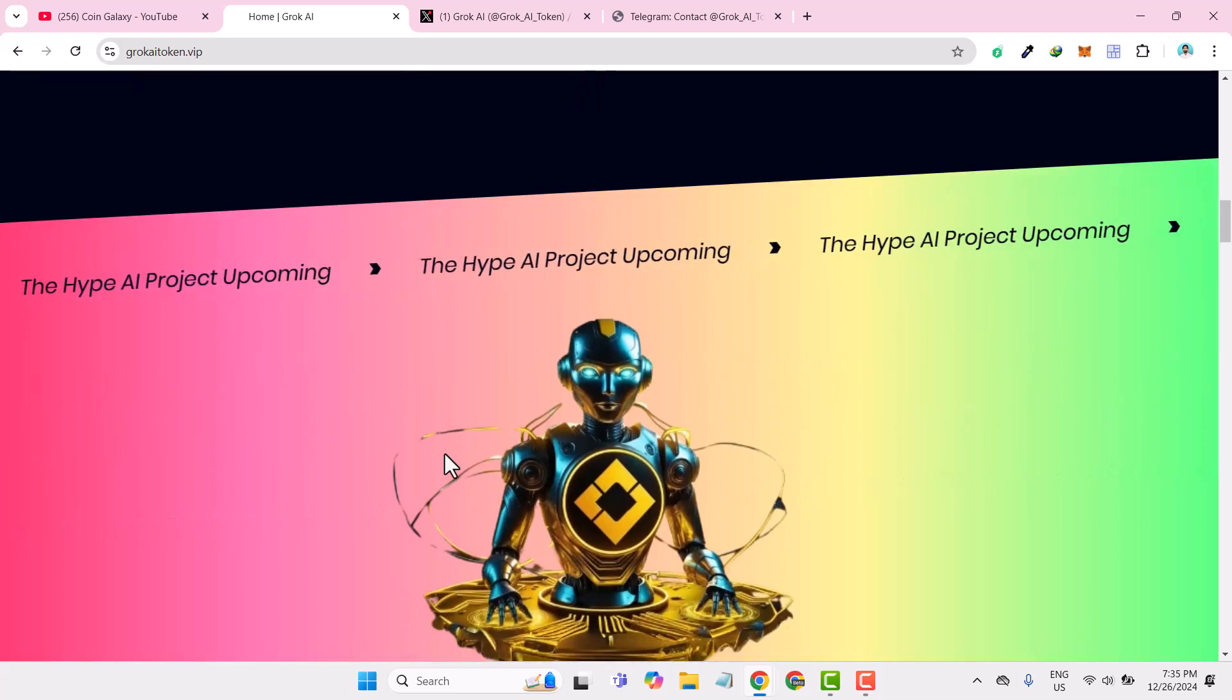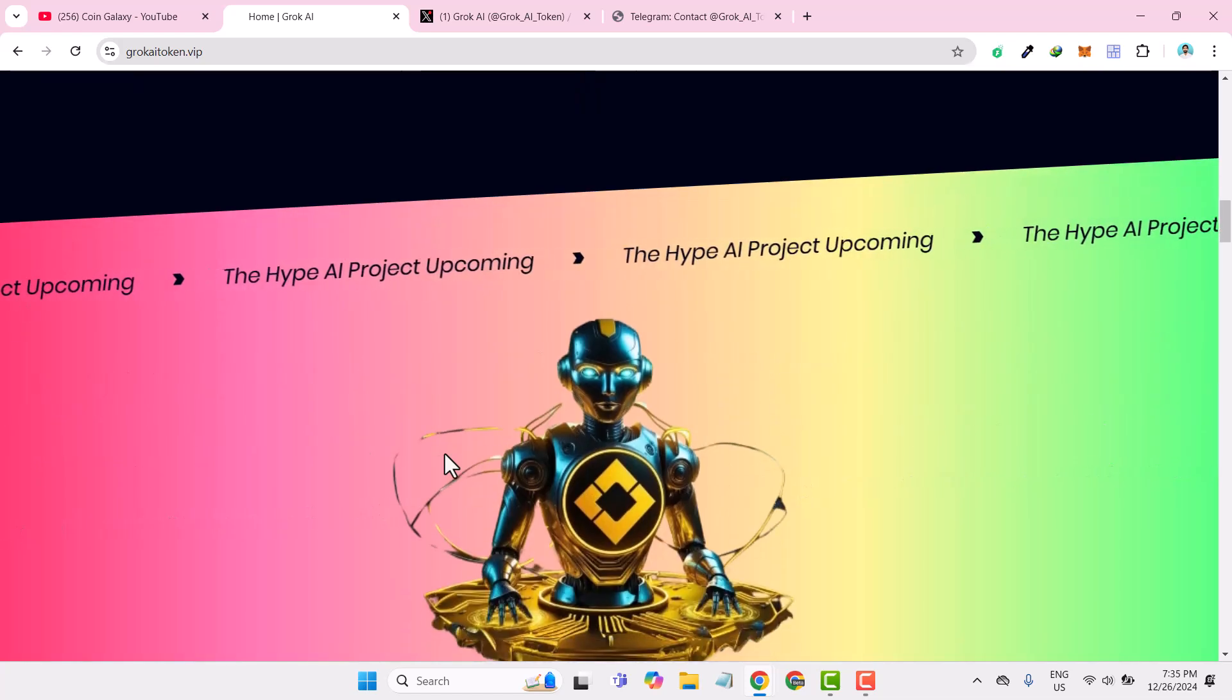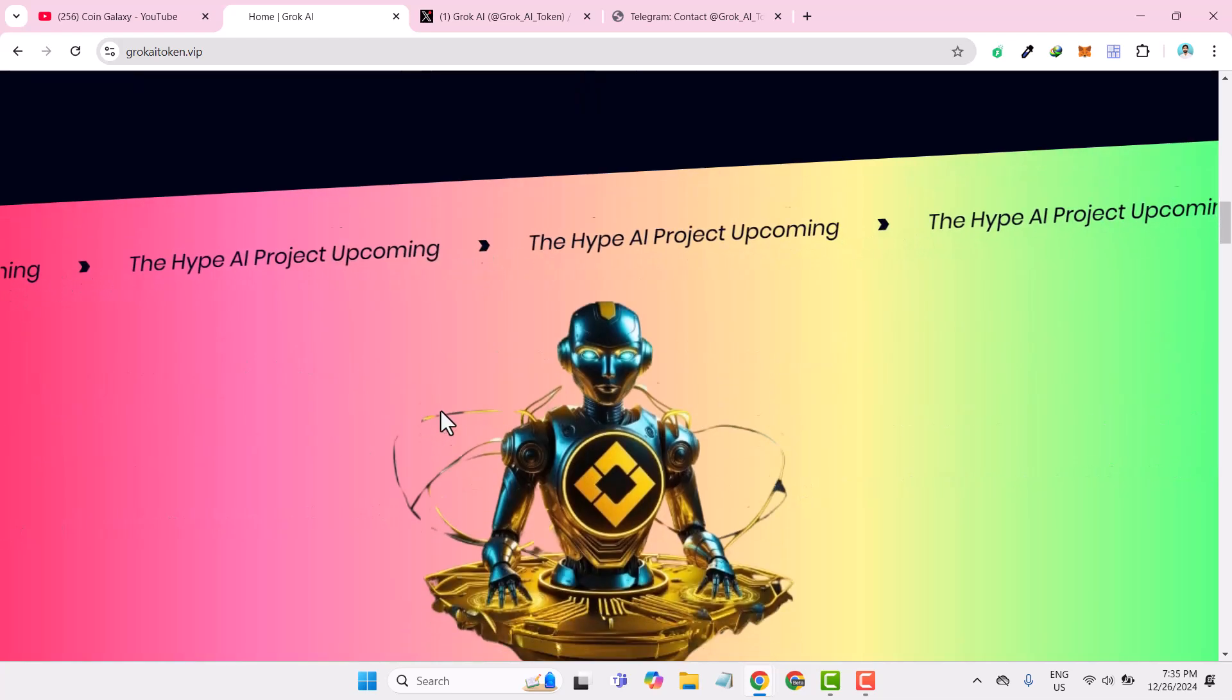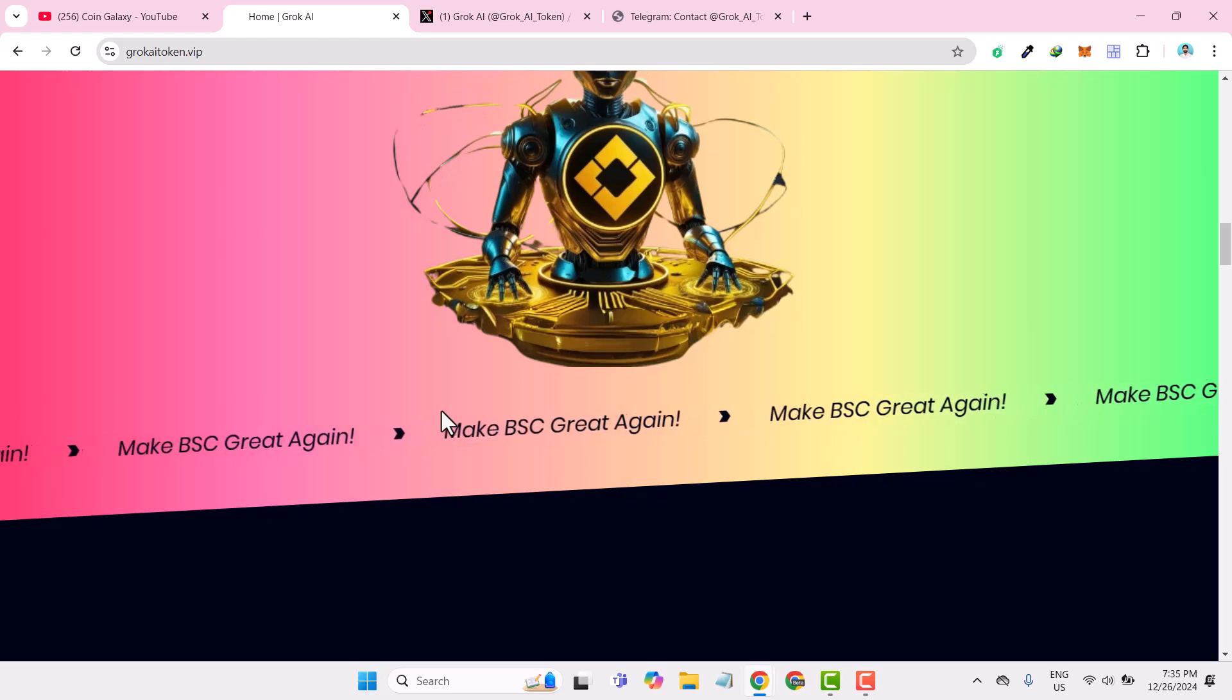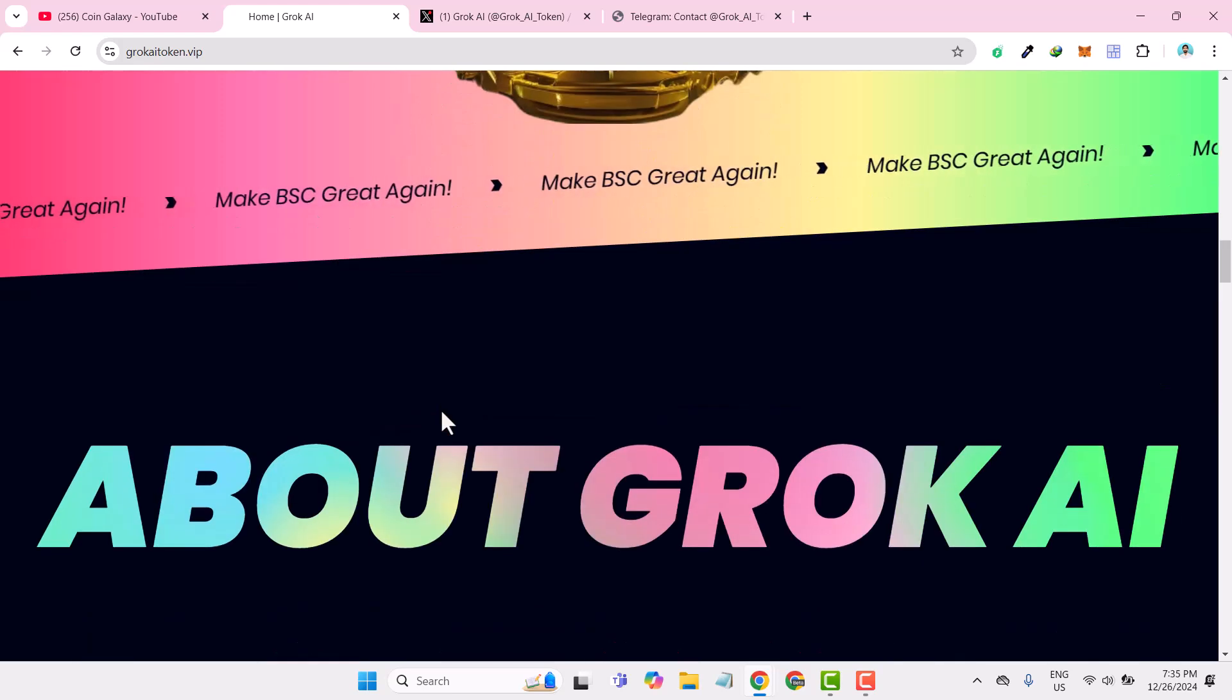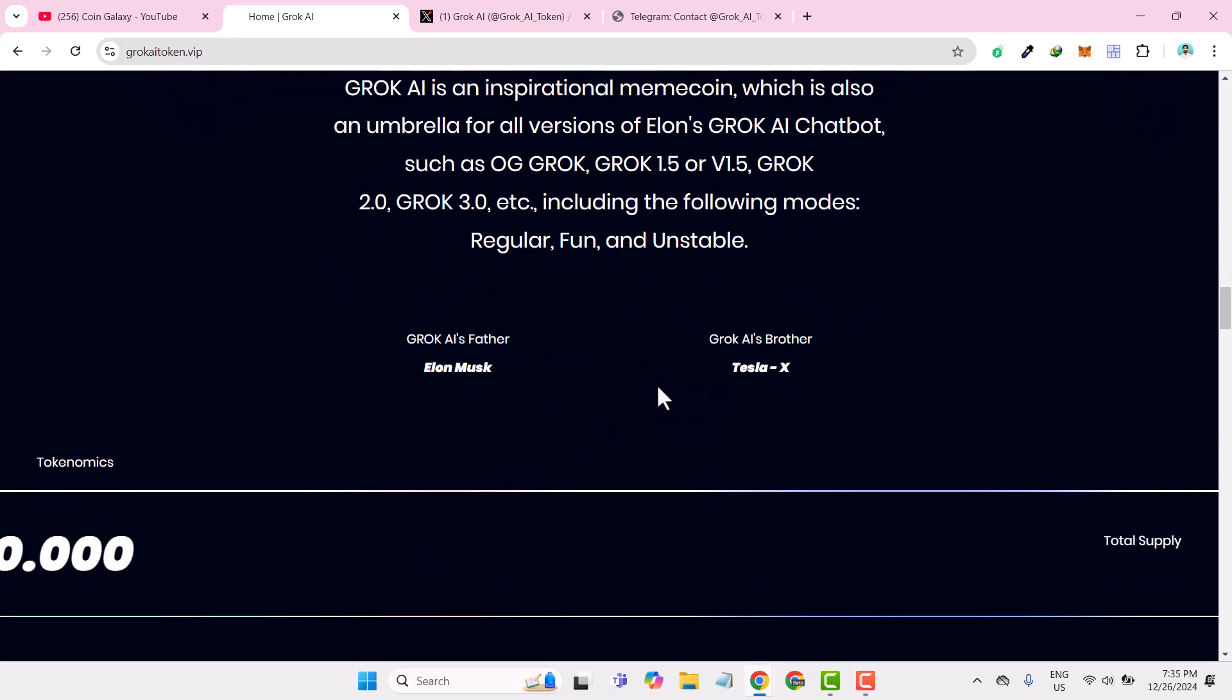If we go down, you can check that this is the hype project which is upcoming, so make it a great project. You can read more that it is based on an inspirational meme coin and also the umbrella for the other variants of Elon.